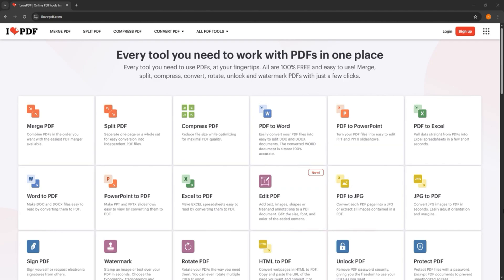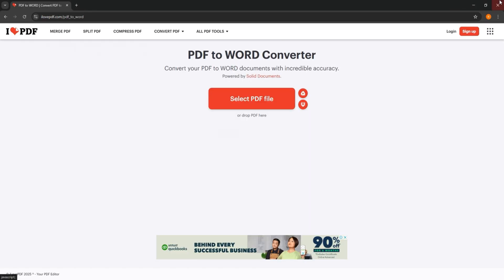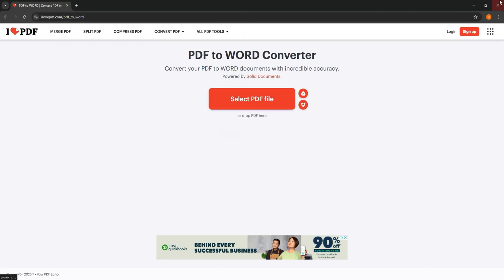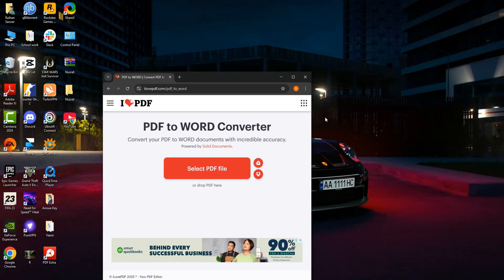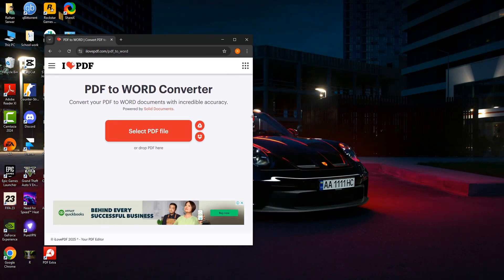Over here from the options, click on PDF to Word. Now tap on select PDF file to select the file from your device. Or you can also drag and drop the file here if you want.